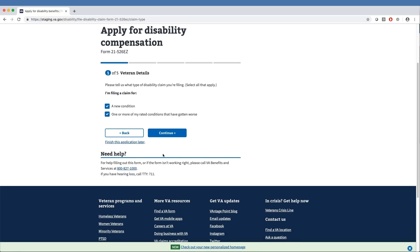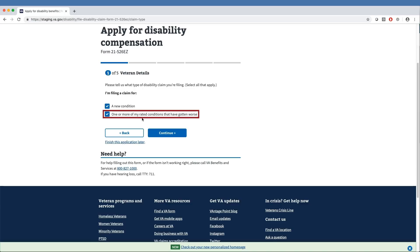The veteran then specifies what type of disability claim they are filing, such as a claim for a new condition, and to specify if one or more of their rating conditions have worsened. Our sample veteran has chosen to file for both a new condition and a worsening of a previously rated condition. They click the Continue button to proceed.